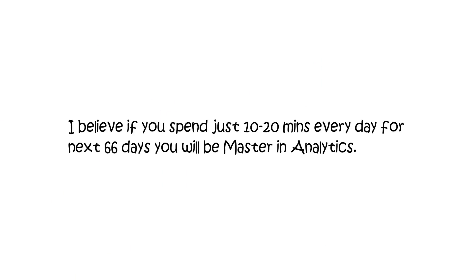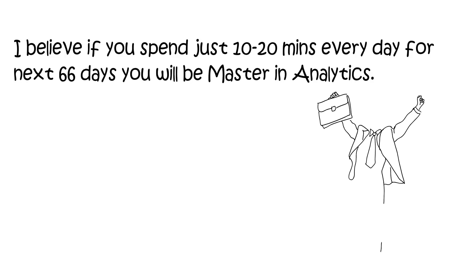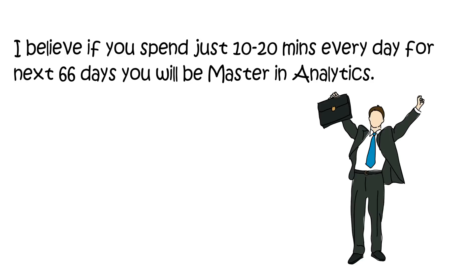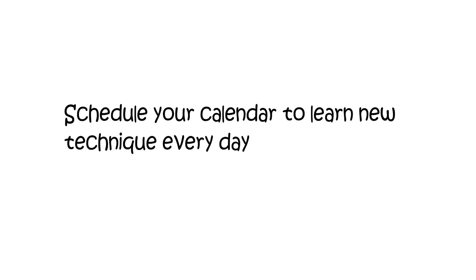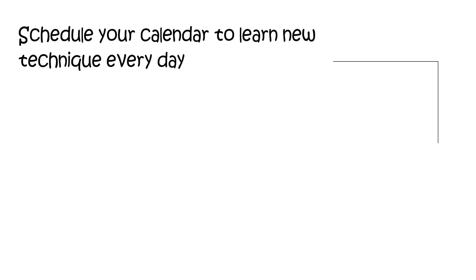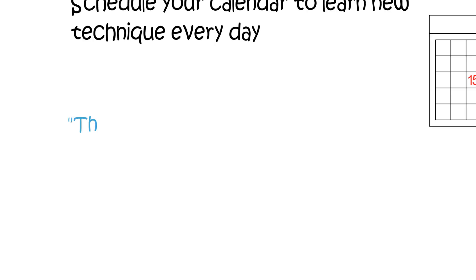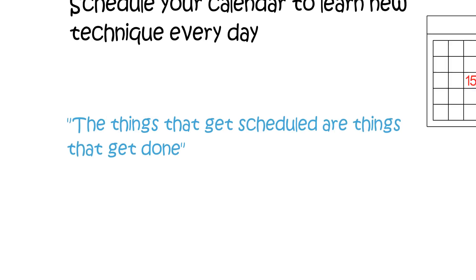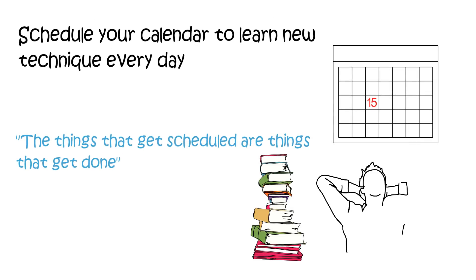I believe if you spend just 10 to 20 minutes every day for the next 66 days, you will be a master in analytics. Schedule your calendar to learn new techniques every day, because the things that get scheduled are the things that get done.